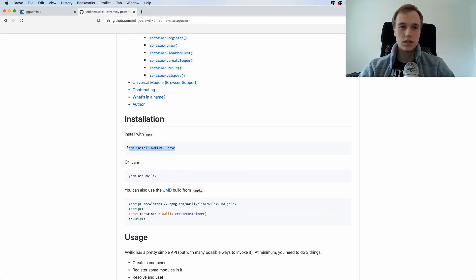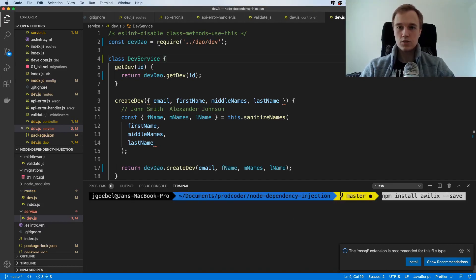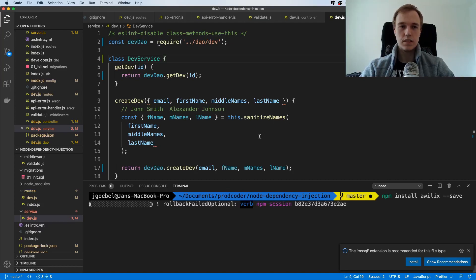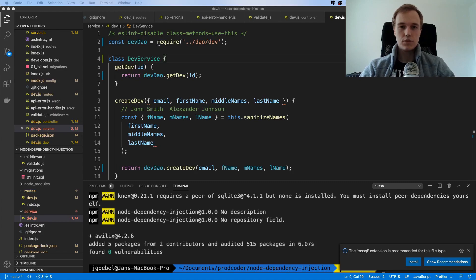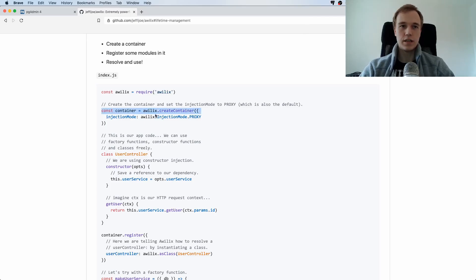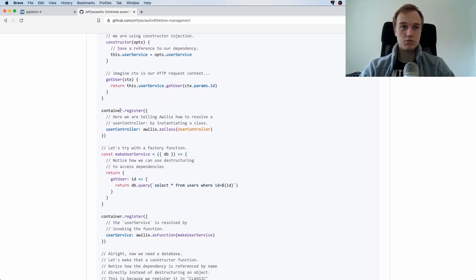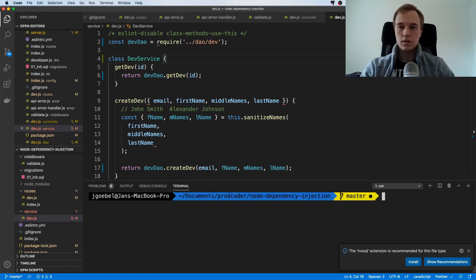Let's go back to the library and install it. I'm just going to copy the install command, go to the code, and run npm install. Now the question is how do we set this up? We need to set up a container that contains everything we want to use. Their documentation has examples on how to do this. I'm going to create a new file and call it dependency-injection-setup.js.